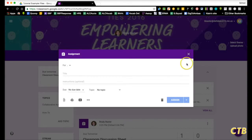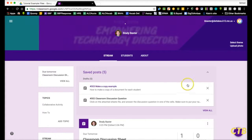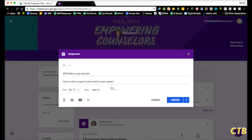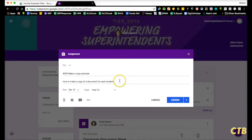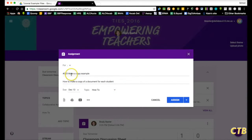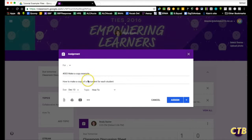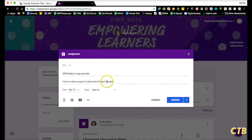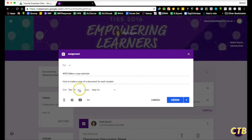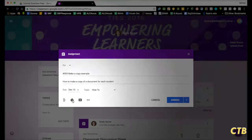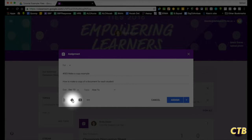So now I've already done this so I'm going to X out of that and go to this right here. I've put the name of this here, make a copy example. I've already did the due date and the topic but what we need to do is add the document.